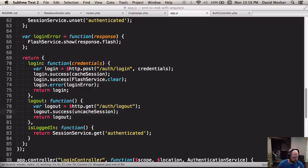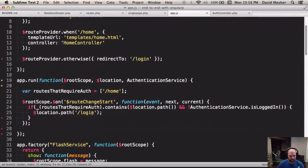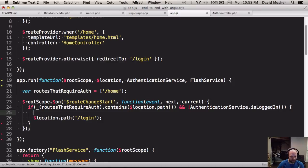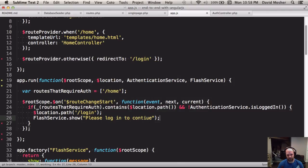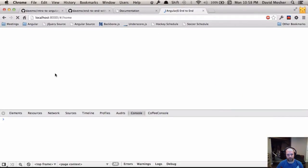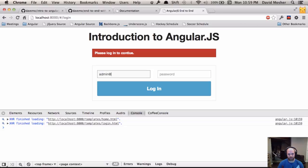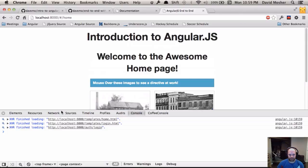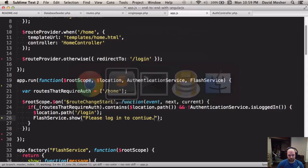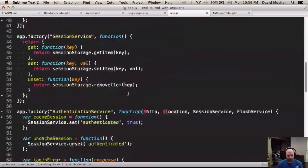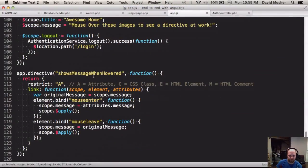Another place to add flash messages is in our access control layer. In that run block, we inject the flash service and call flashService.show('Please log in to continue') when a user hits a protected route. That's much nicer than just silently redirecting them. Now when we log out and try to go home, we see that flash message, and when we successfully log in, it clears automatically.